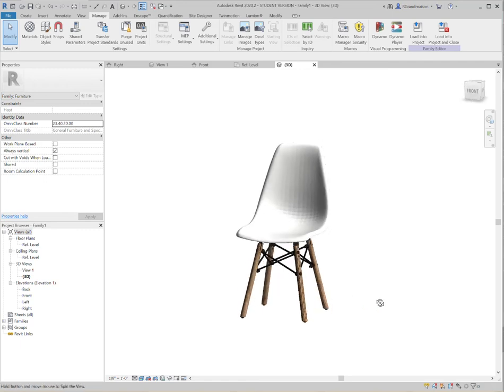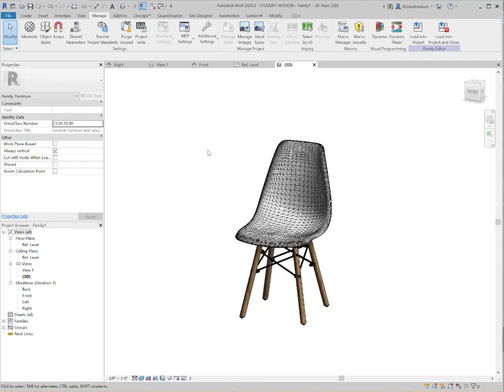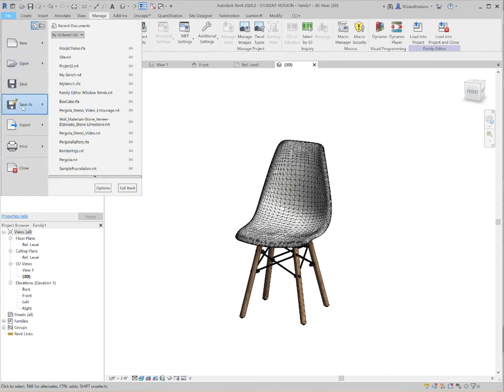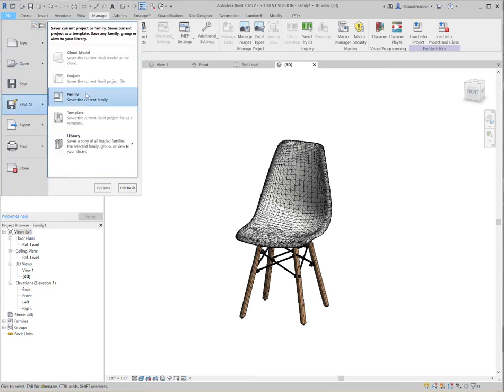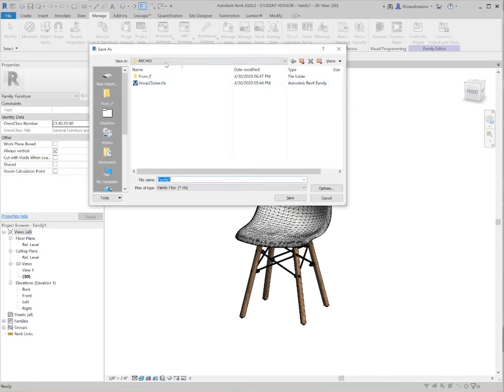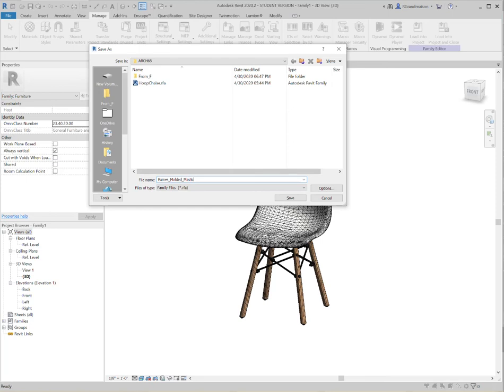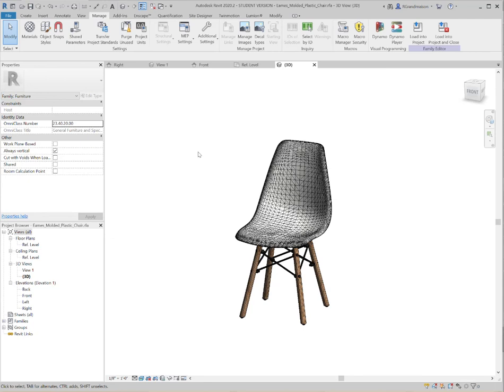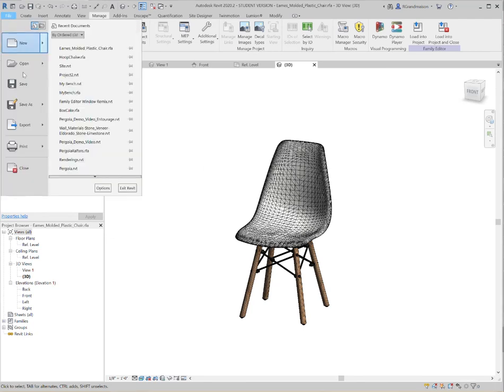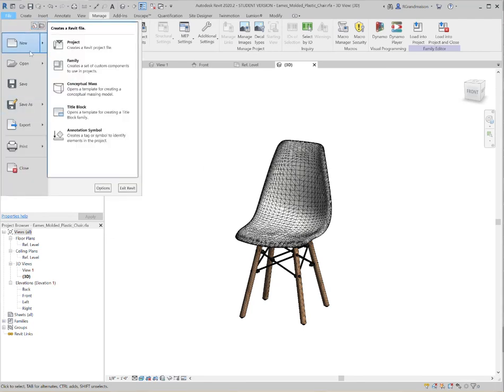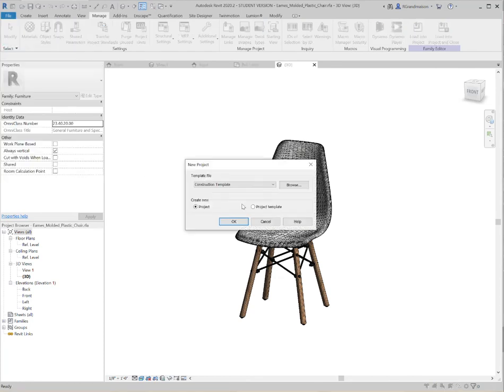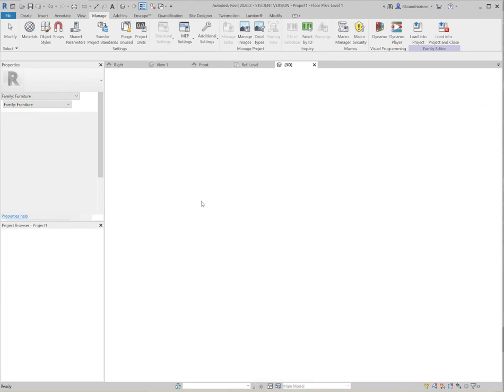So I'm going to save this as a family. I will save it to my folder and I will call it Eames Molded Plastic Chair. It probably has a model number. If I could determine that I would probably use that name instead. Click save. Now I'm ready to use this in my project. So I'm going to start a new project. New project. And I'll just use the architectural template. Click OK.